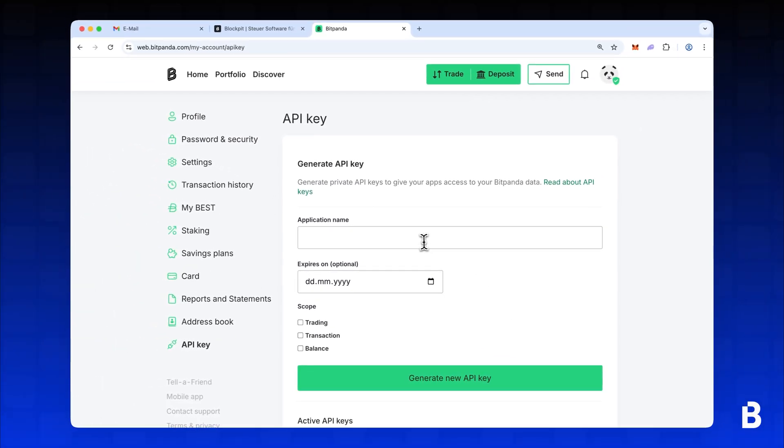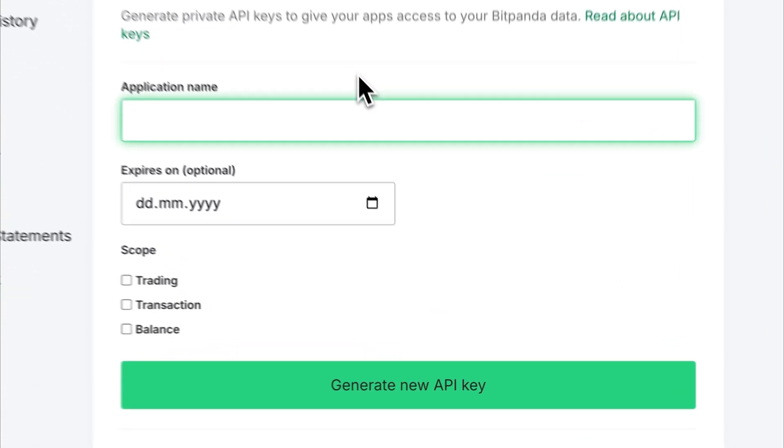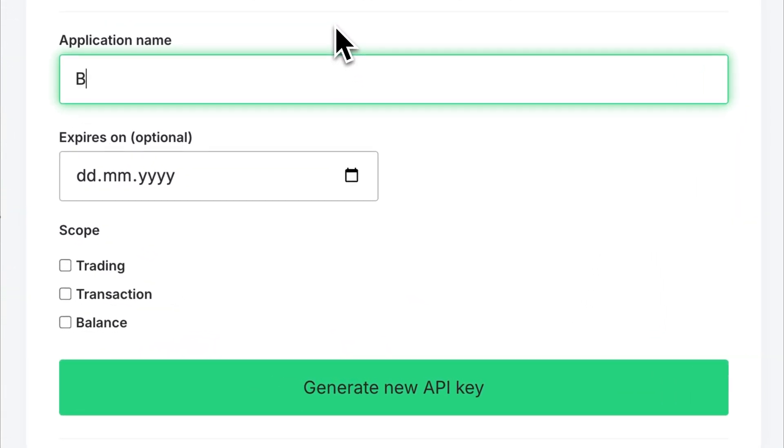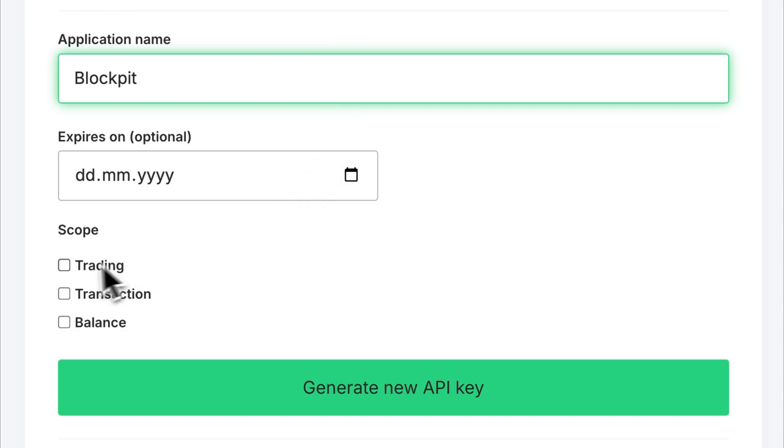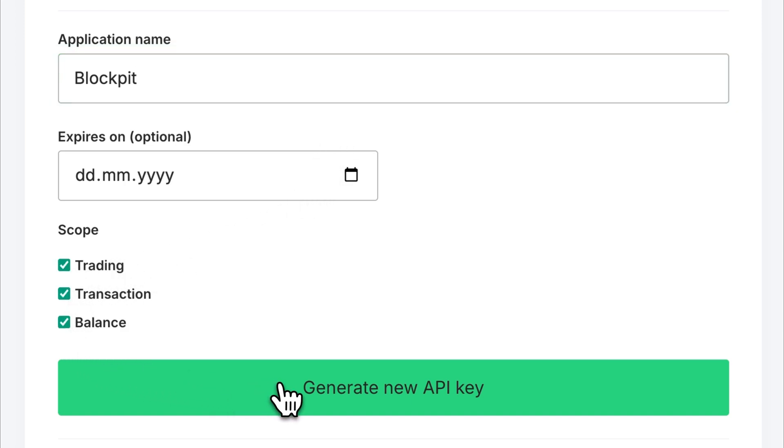Set the application name to Blockpit and make sure all three checkboxes are enabled. Then, click Generate new API key.